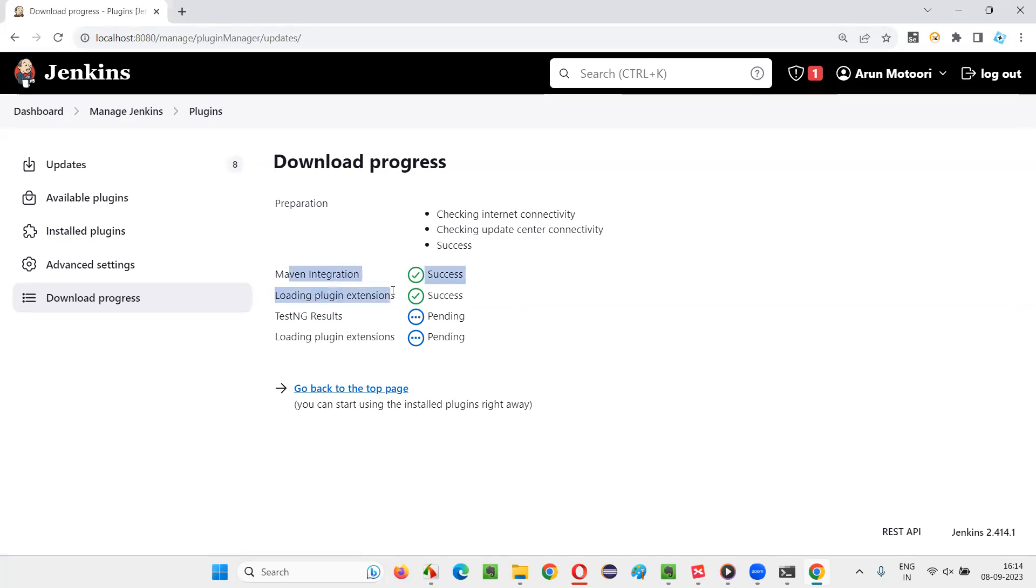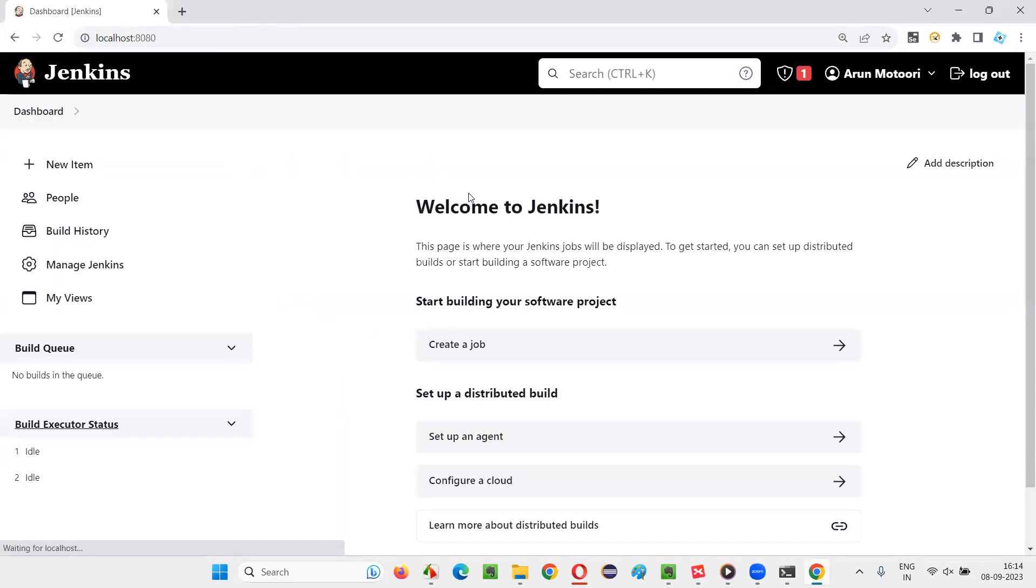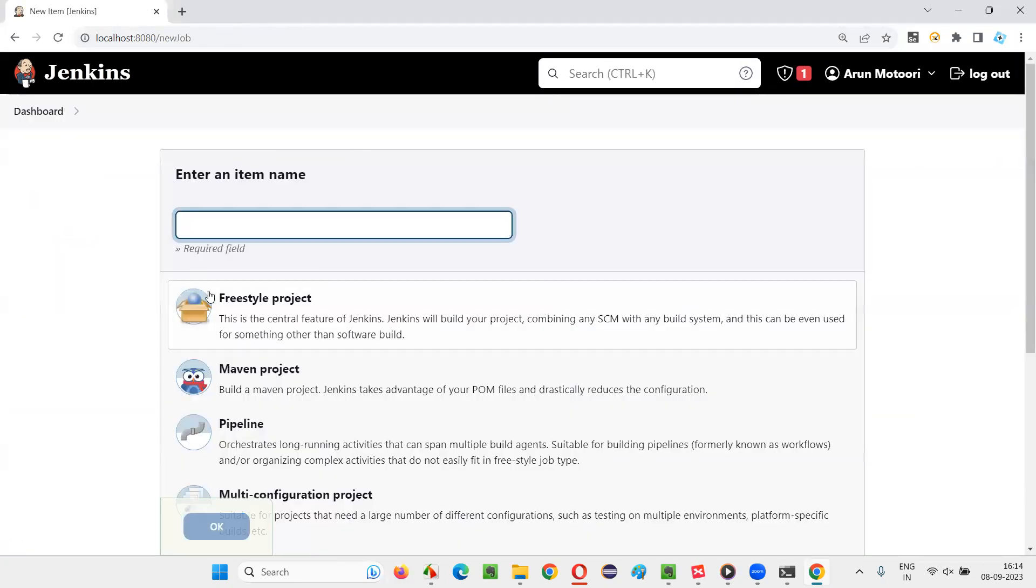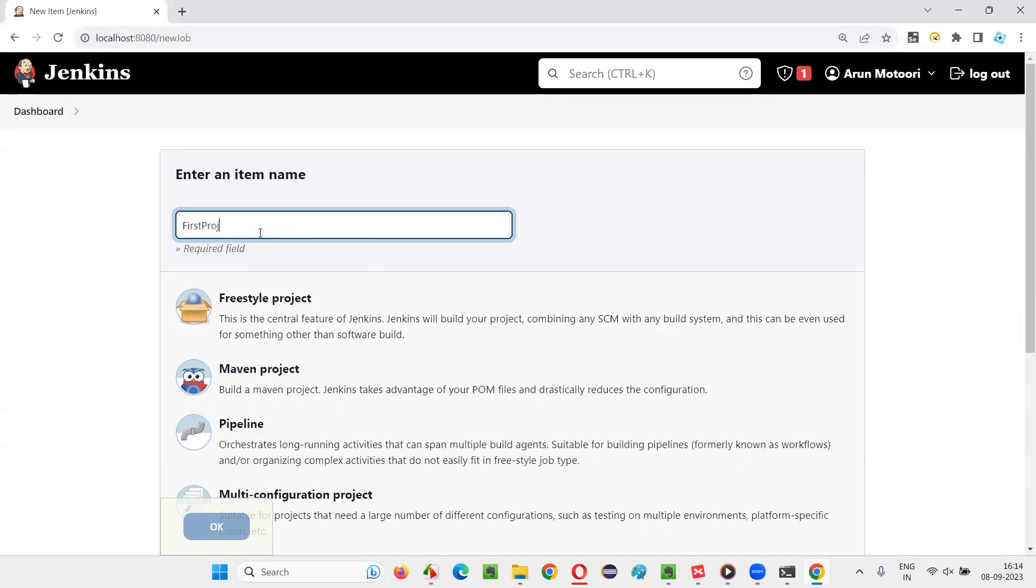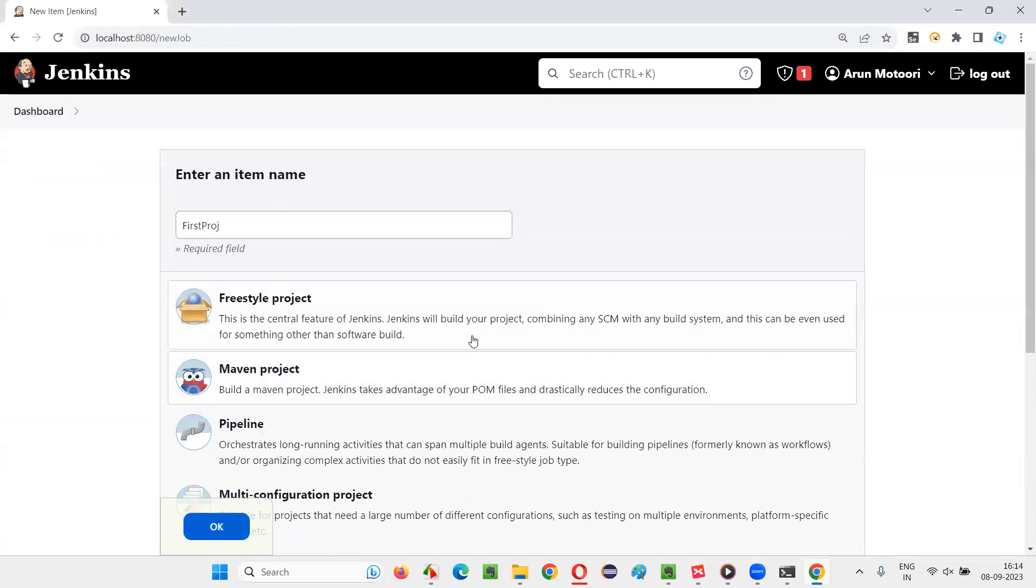Similar to how Maven Integrations Plugin got installed, TestNG Results Plugin also got installed. And when you create a job, when you create any job with the help of, just give some name, first project, or select either freestyle or Maven project, whatever the things, and say OK.